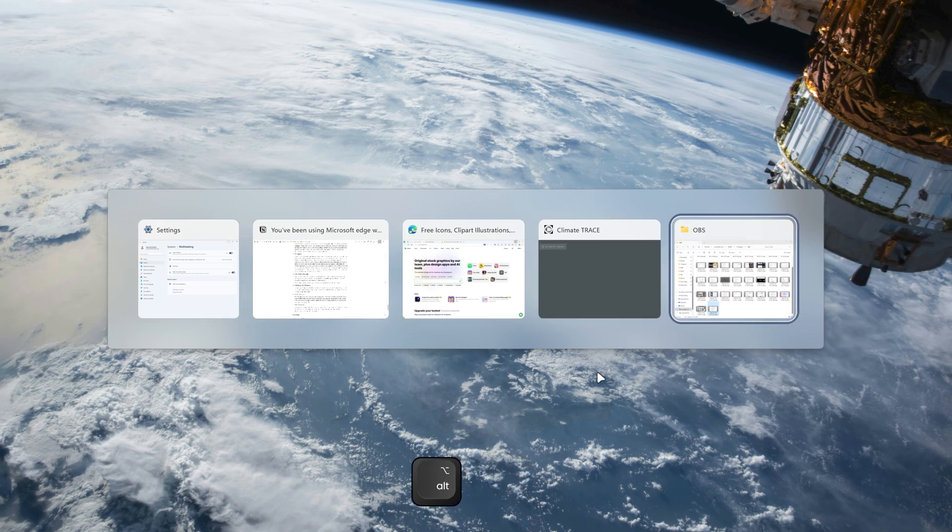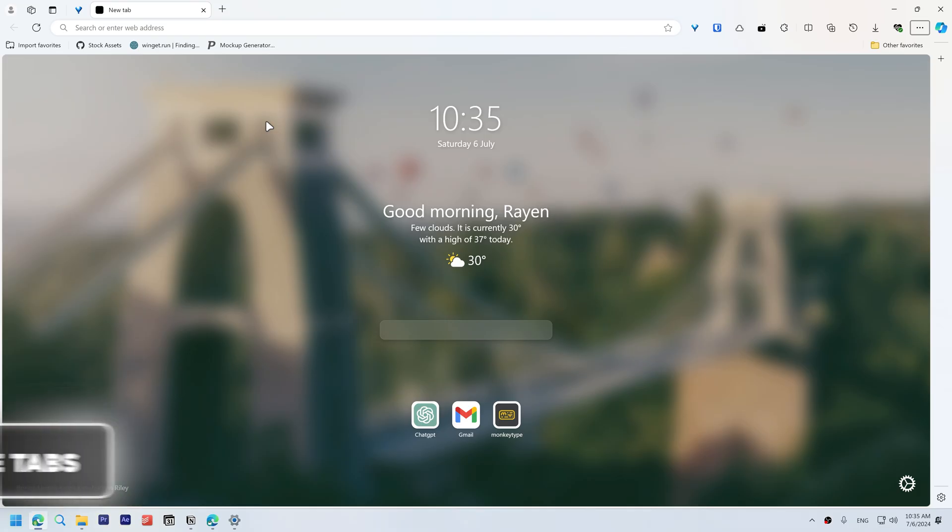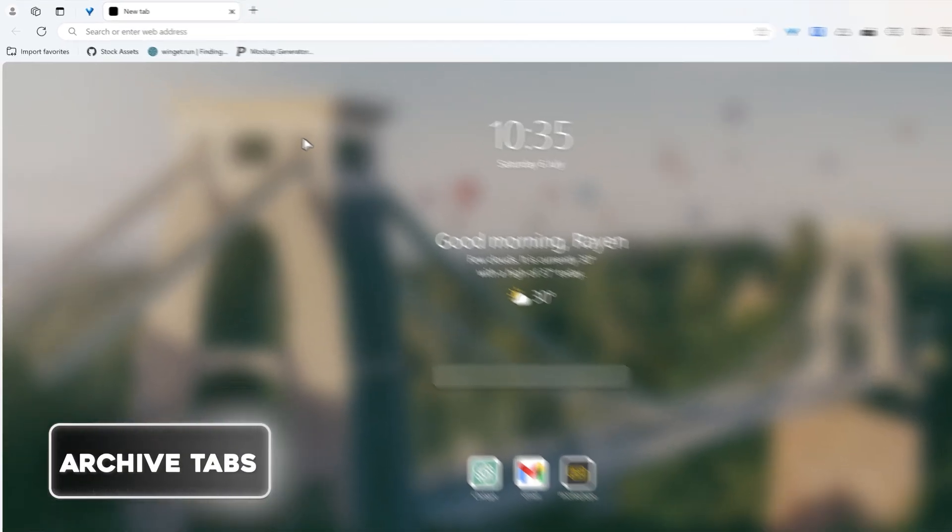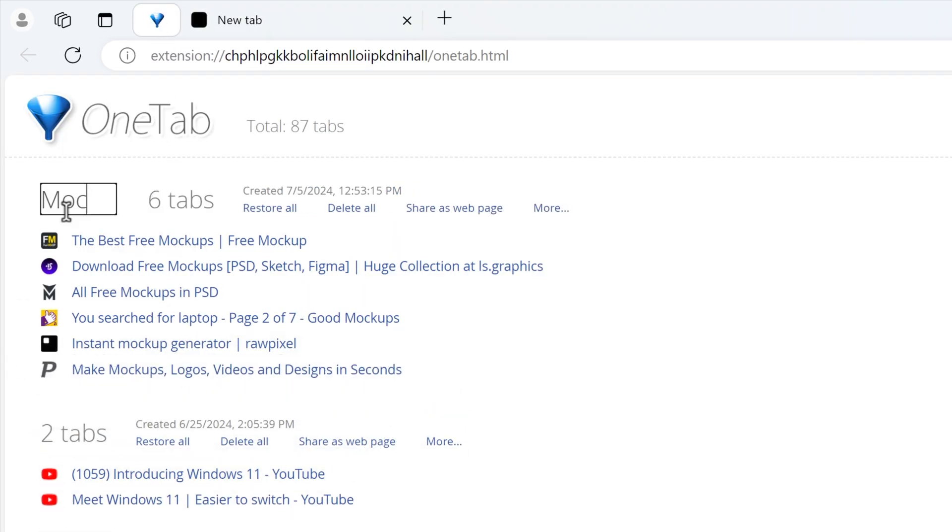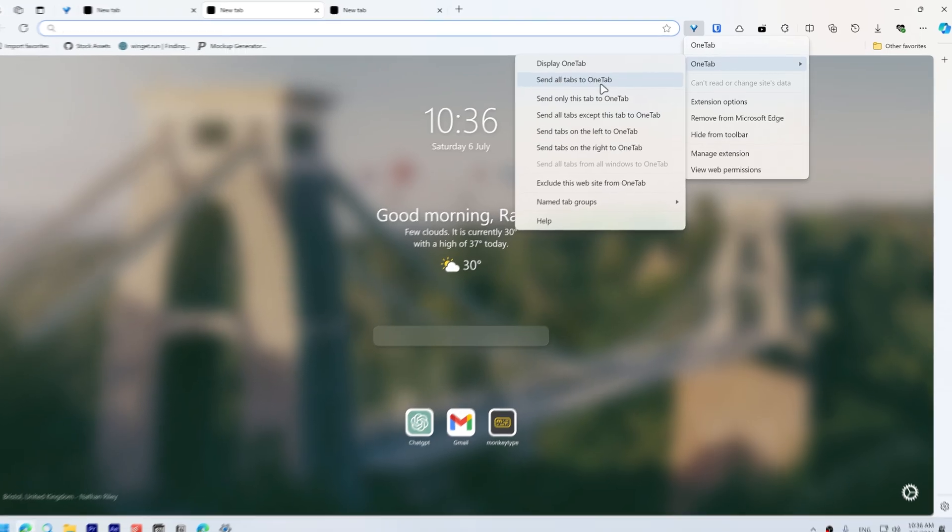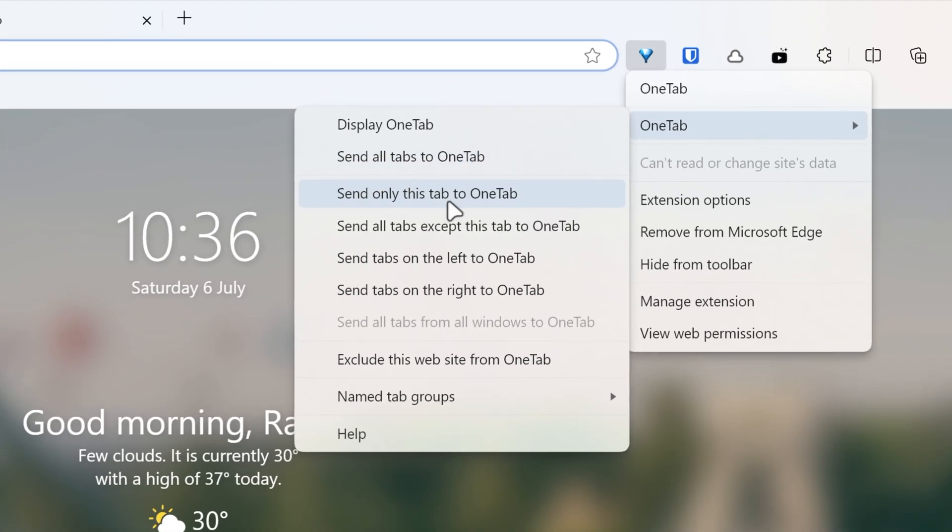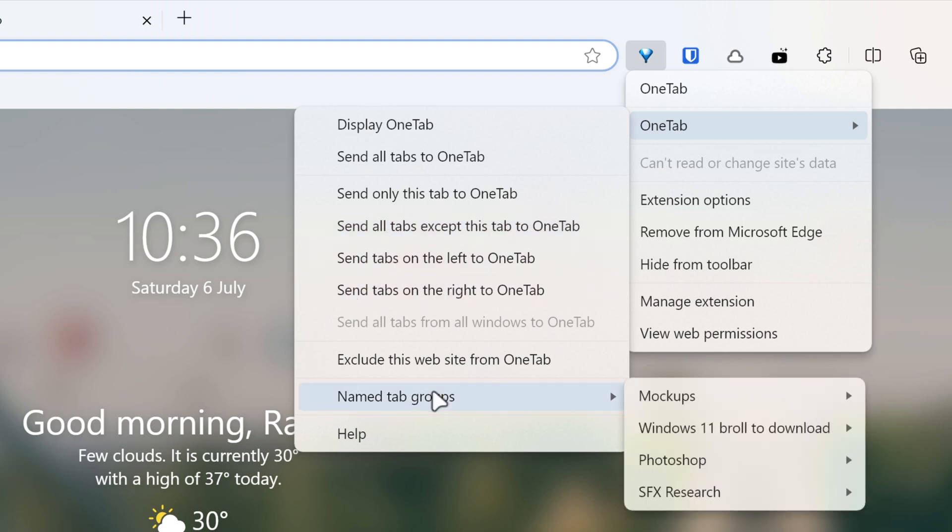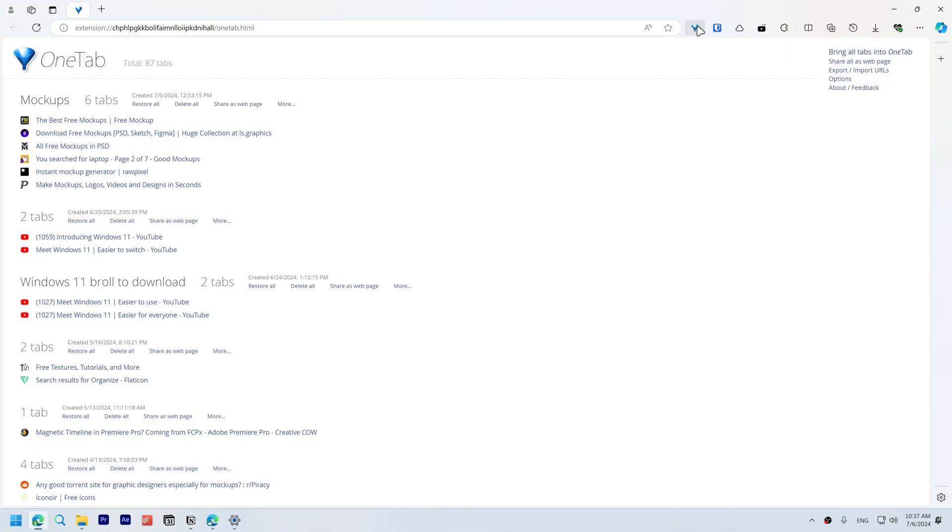To archive tabs I might want for later, I use an extension called OneTab. It lets you reorganize your tabs and name your groups. Send all tabs to OneTab, send only this tab to OneTab, send all tabs except this tab, send tabs on the left, send tabs on the right, and send to a named tab group. If you click on the button, it will send all tabs.